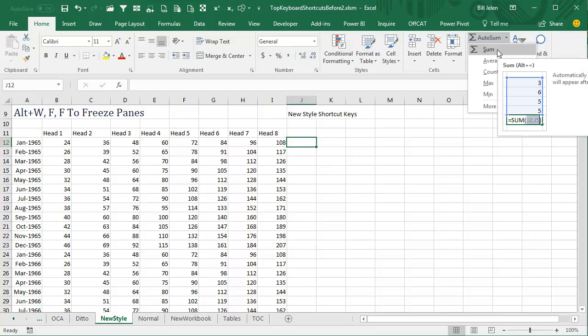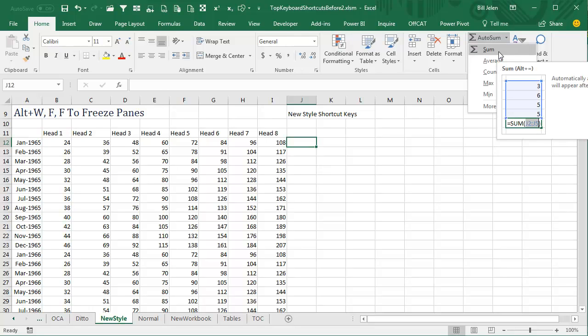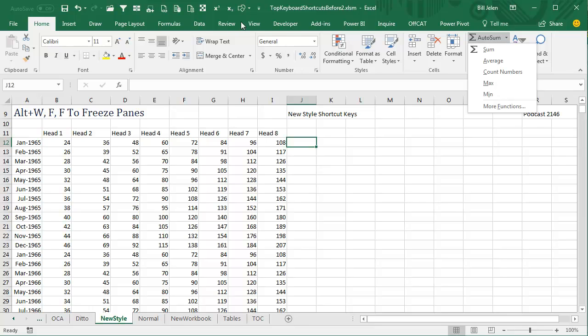Right there, it tells us that the shortcut key is ALT-EQUALS. So that's going to be the fastest way to run that command.